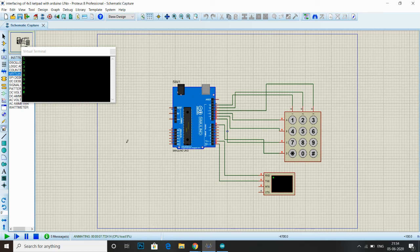With the help of this, you can also implement your hardware. That's all for today's lecture. See you next time. Thank you.